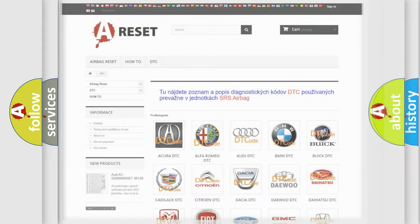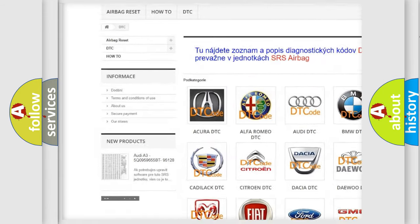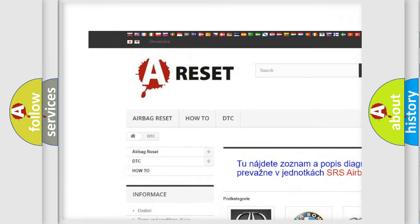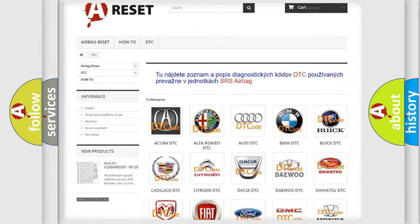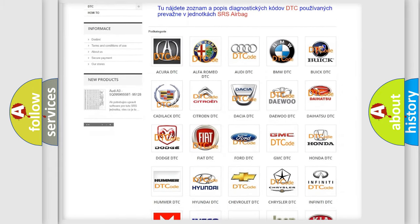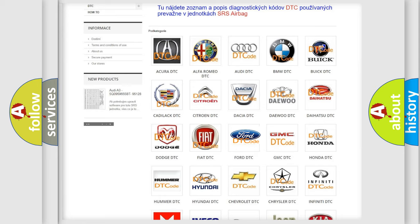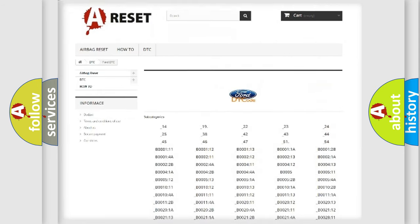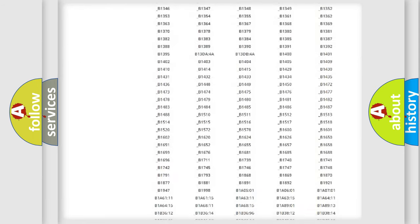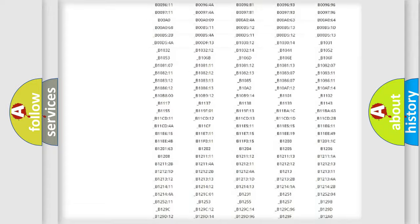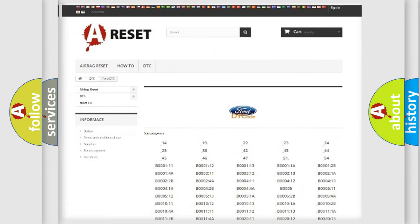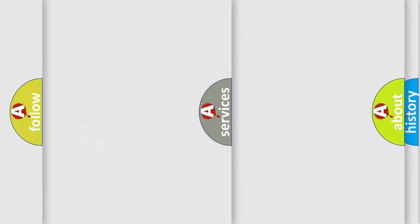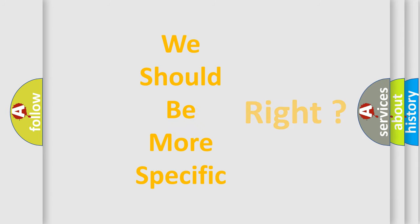Our website airbagreset.sk produces useful videos for you. You do not have to go through the OBD2 protocol anymore to know how to troubleshoot any car breakdown. You will find all the diagnostic codes that can be diagnosed in Audi, Infinity vehicles, and many other useful things. The following demonstration will help you look into the world of software for car control units.